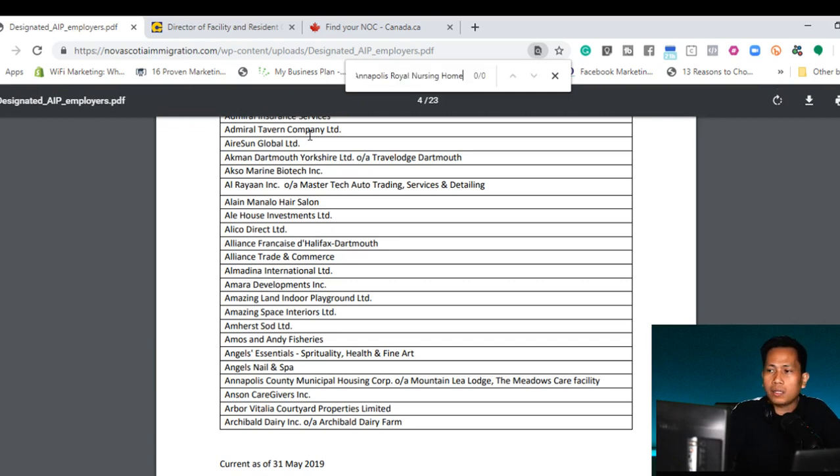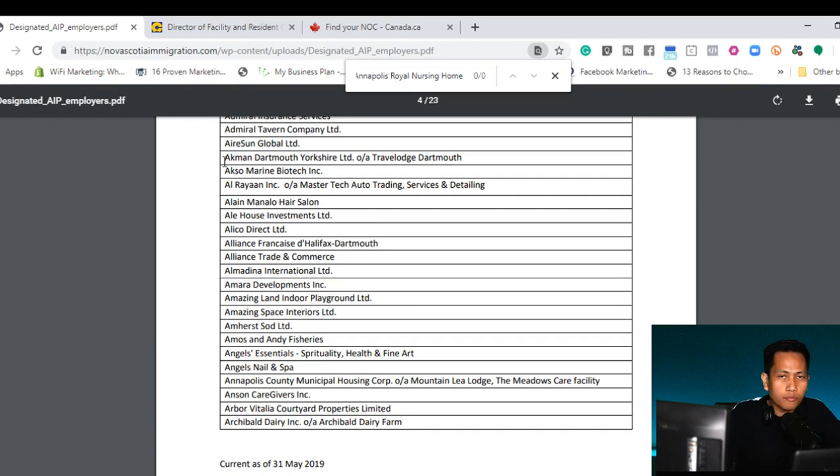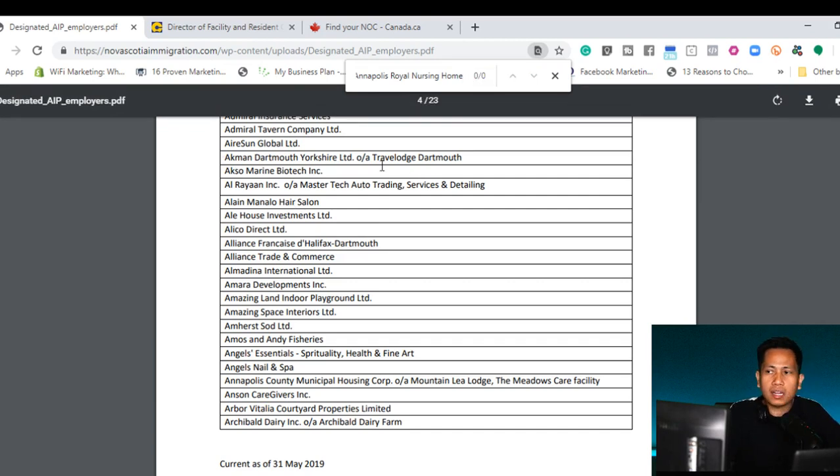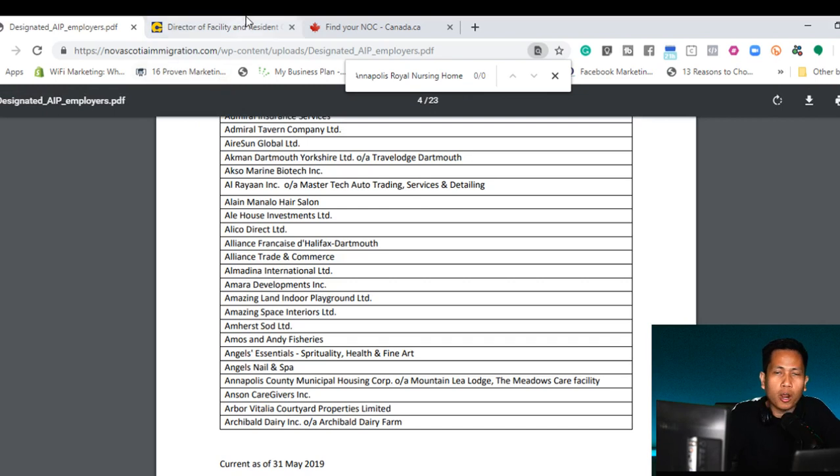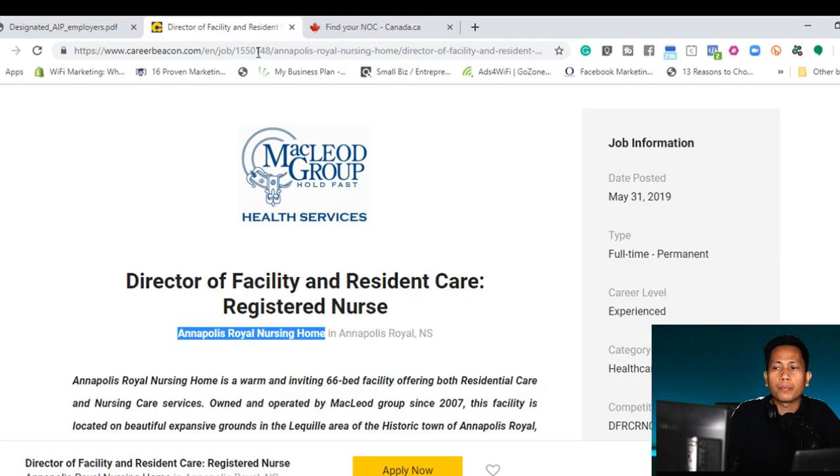I'll click Annapolis Royal Nursing Home. And if there's no find, there's no search found, it means that the Annapolis Royal Nursing Home are not in the designated list.